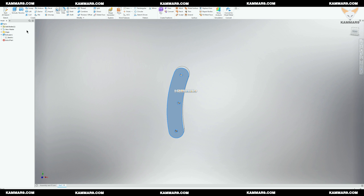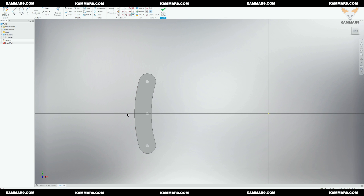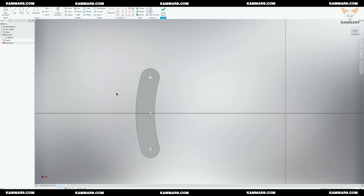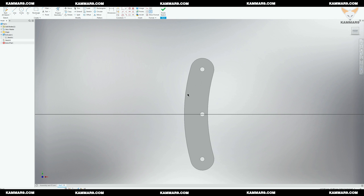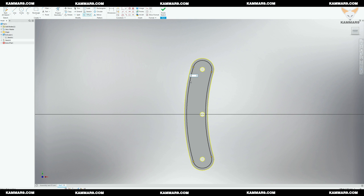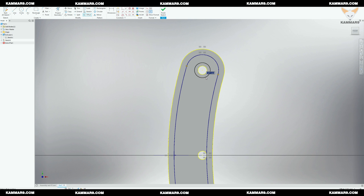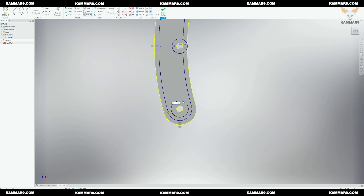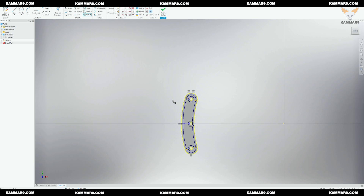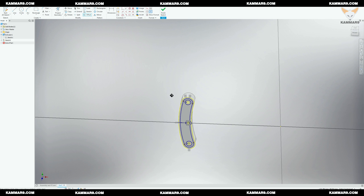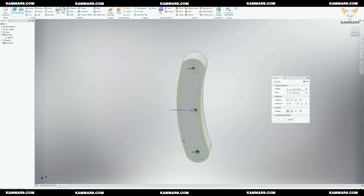I will select this surface to make another sketch on it. Once you finish sketching, select the Extrude feature.